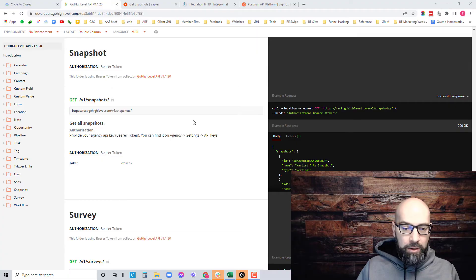If you want to know how to find your GoHighLevel snapshot ID, you found the right video. I'm going to show you three ways to find your GoHighLevel snapshot ID, so let's get right into it.